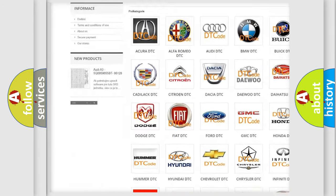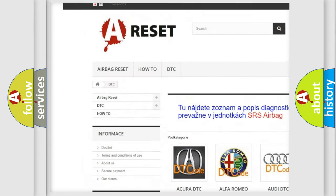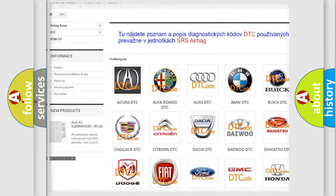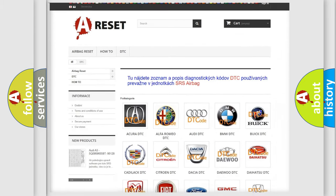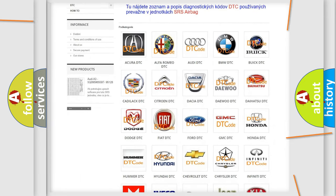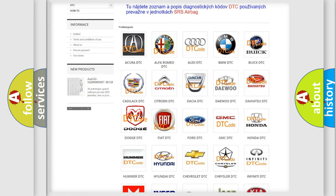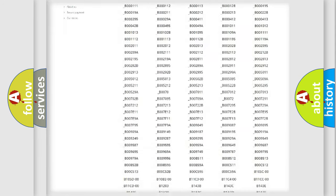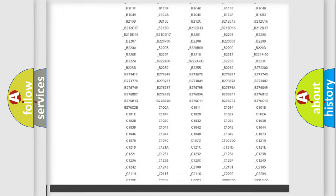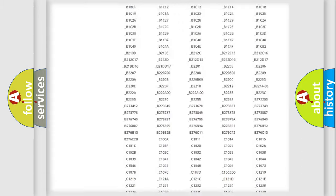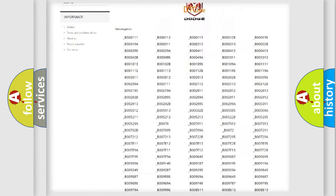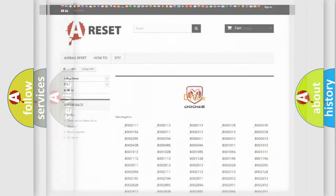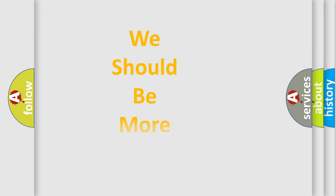Our website airbagreset.sk produces useful videos for you. You do not have to go through the OBD2 protocol anymore to know how to troubleshoot any car breakdown. You will find all the diagnostic codes that can be diagnosed in Dodge vehicles, and also many other useful things.